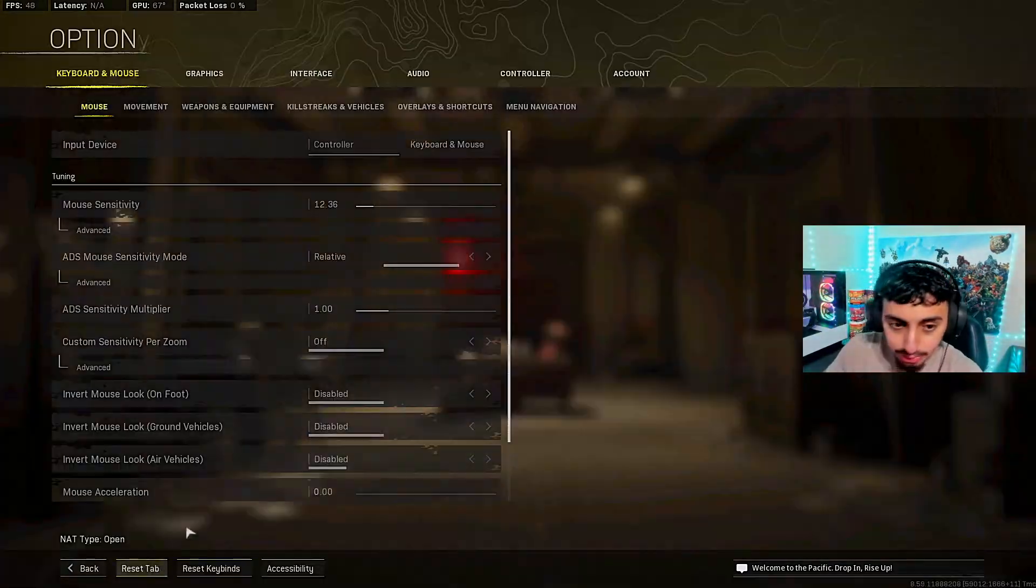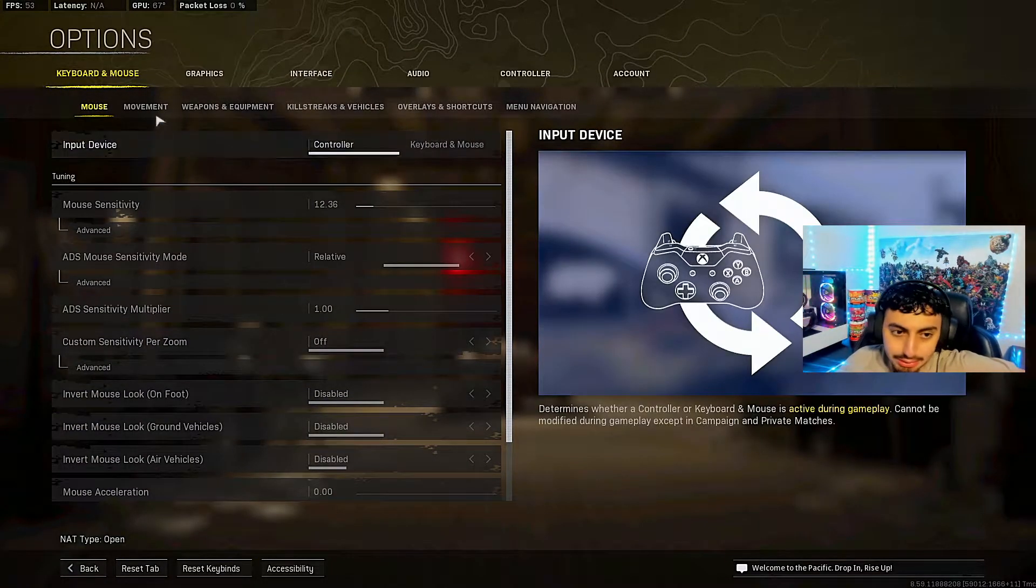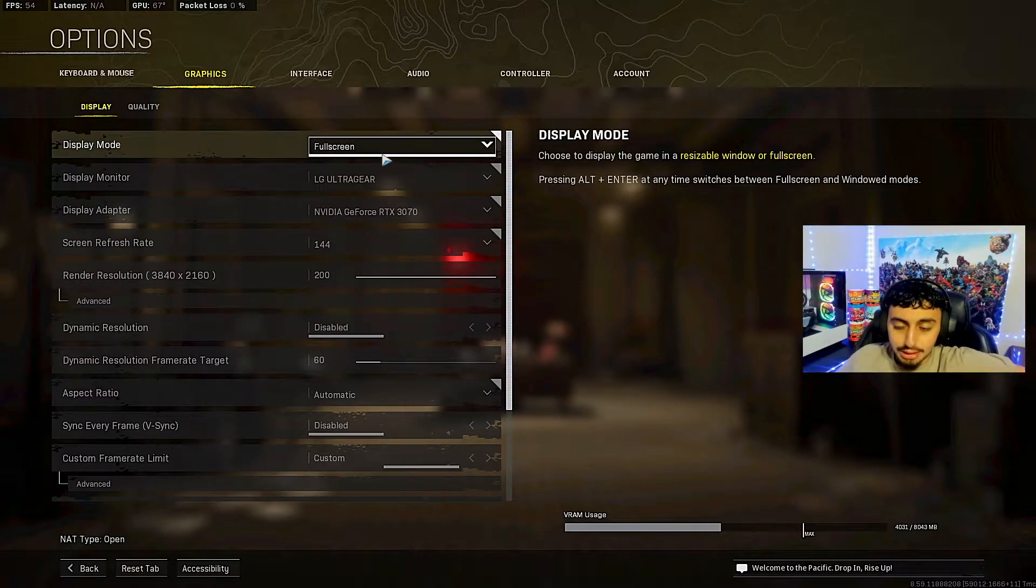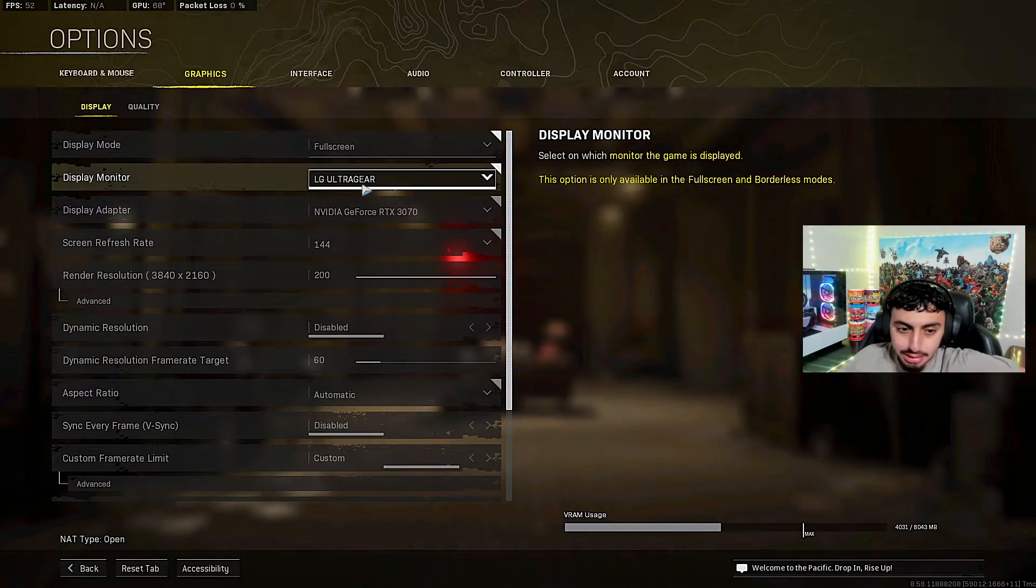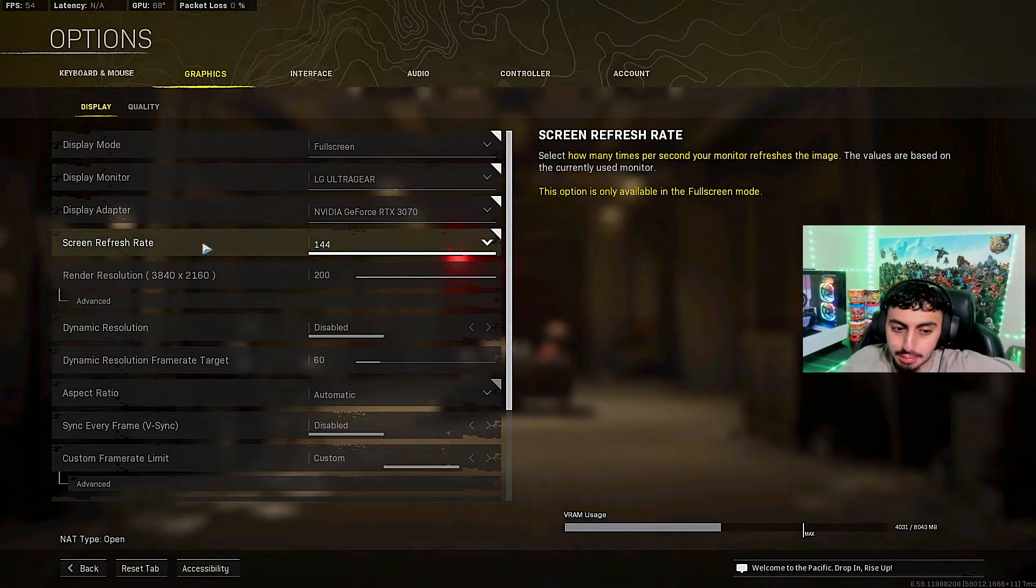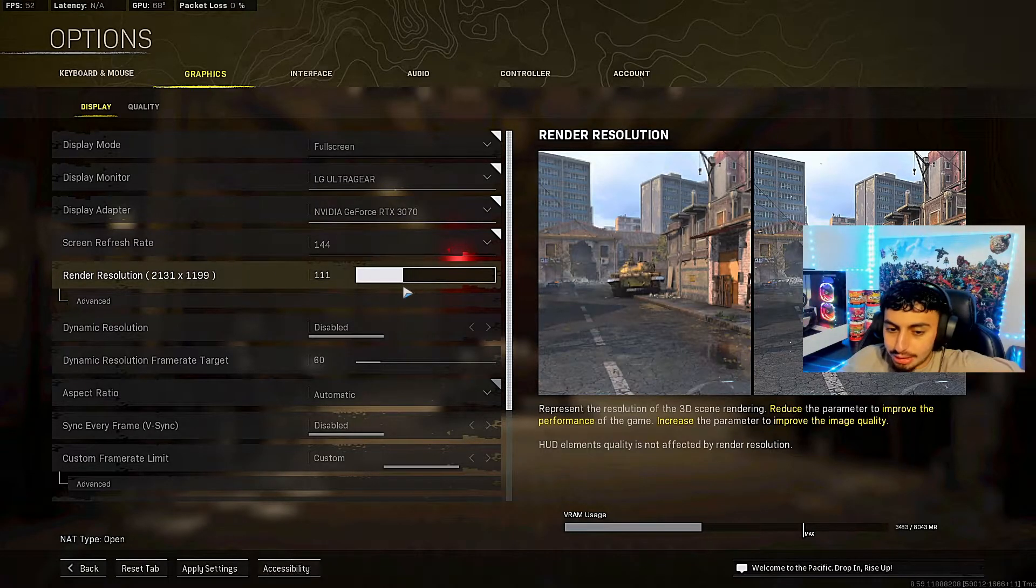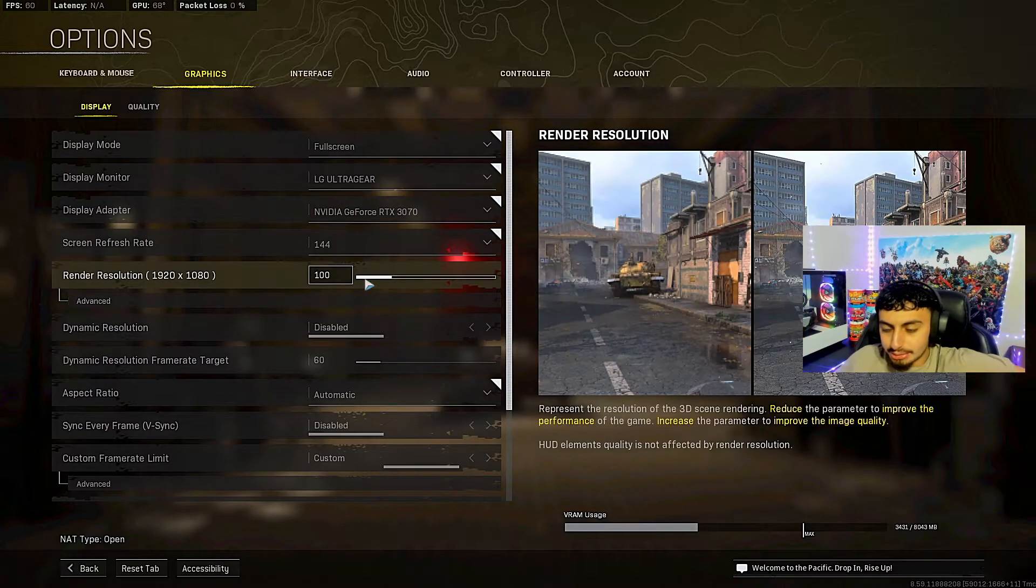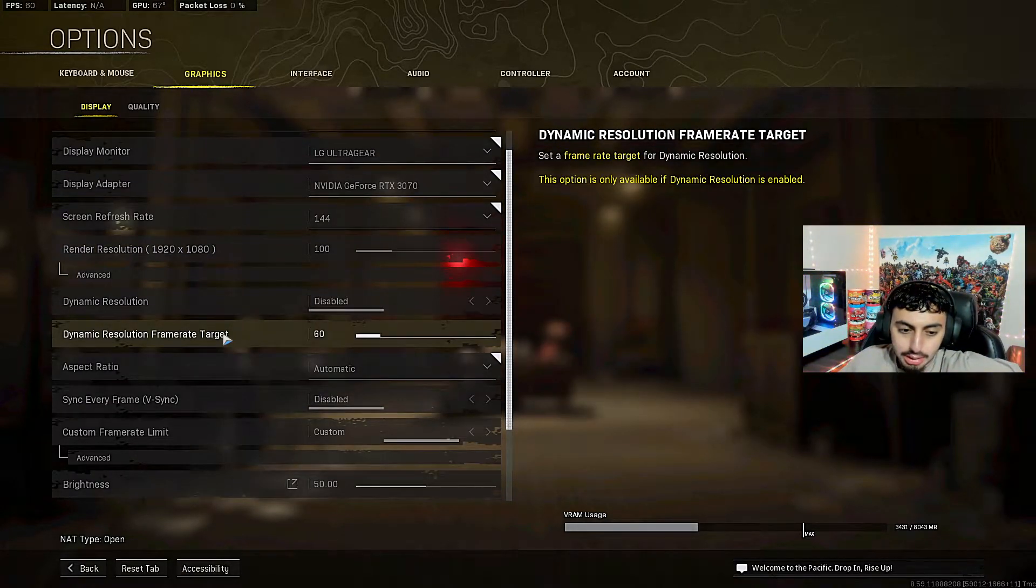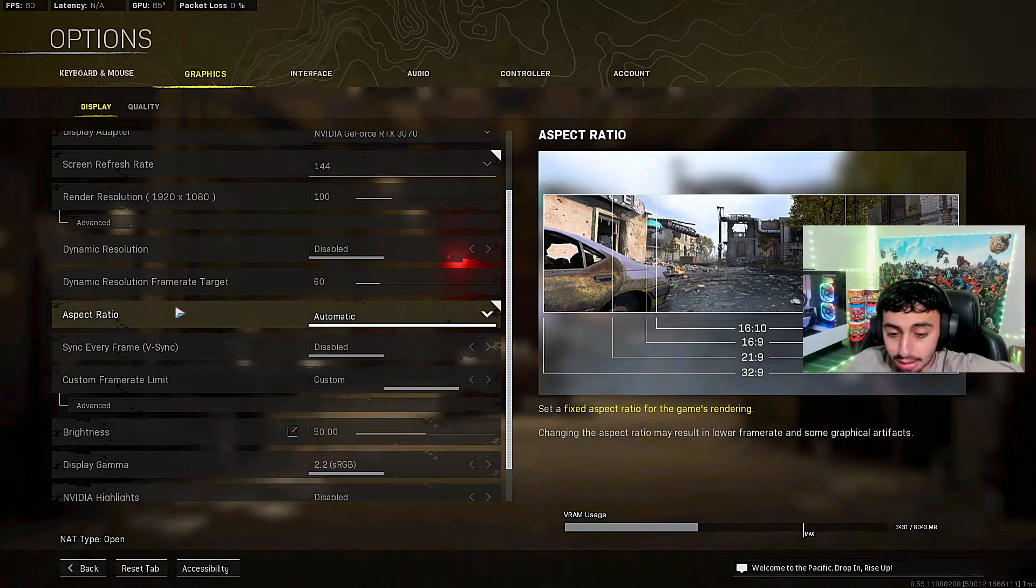All right guys, without further ado, let's get into these settings. You want to go to the options. Obviously settings, this doesn't really matter. I just have controller. Keyboard and mouse I do not use. We are at graphics. I do use full screen. This is just way better, it gets you all the FPS you can get on your PC. The LG Ultra is just my display monitor. My screen refresh rate is 144. Do not mind the resolution. I usually play at 100, which is around here. I just have it at 200 because I was taking a thumbnail.